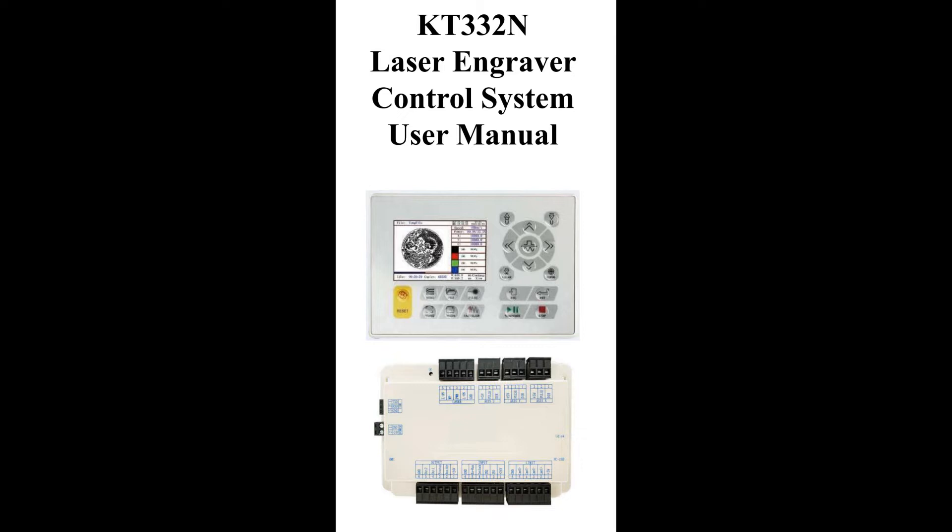There is a manual for it. I found the manual by contacting the manufacturer, and I will be linking it in the video below so you guys can download it and see it if you have any issue. This manual should work for different machines like a 100 watt model as long as your controller is a KT332N. Let's move on to the video.